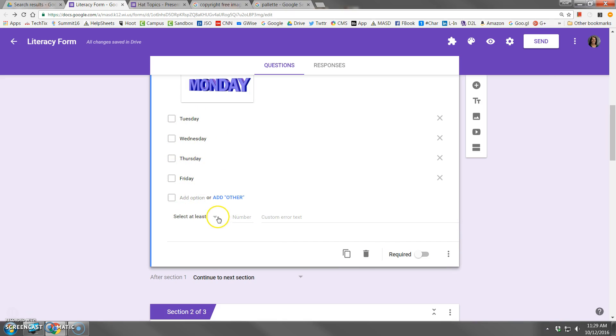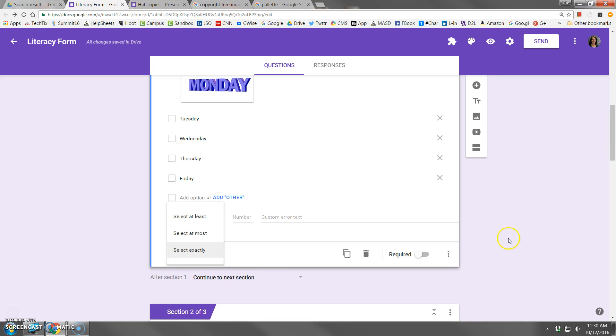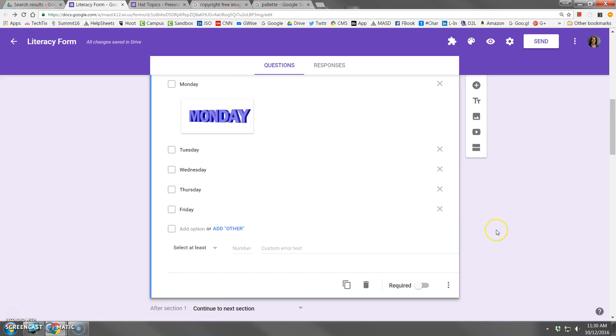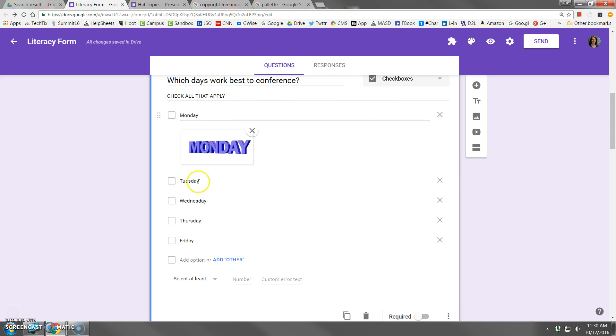You have some options here: select at least, select at most, select exactly, and then you can customize some of these options. So that's a really neat advanced feature. But in terms of a basic checkbox question, we've got one here and that's how you control that configuration.